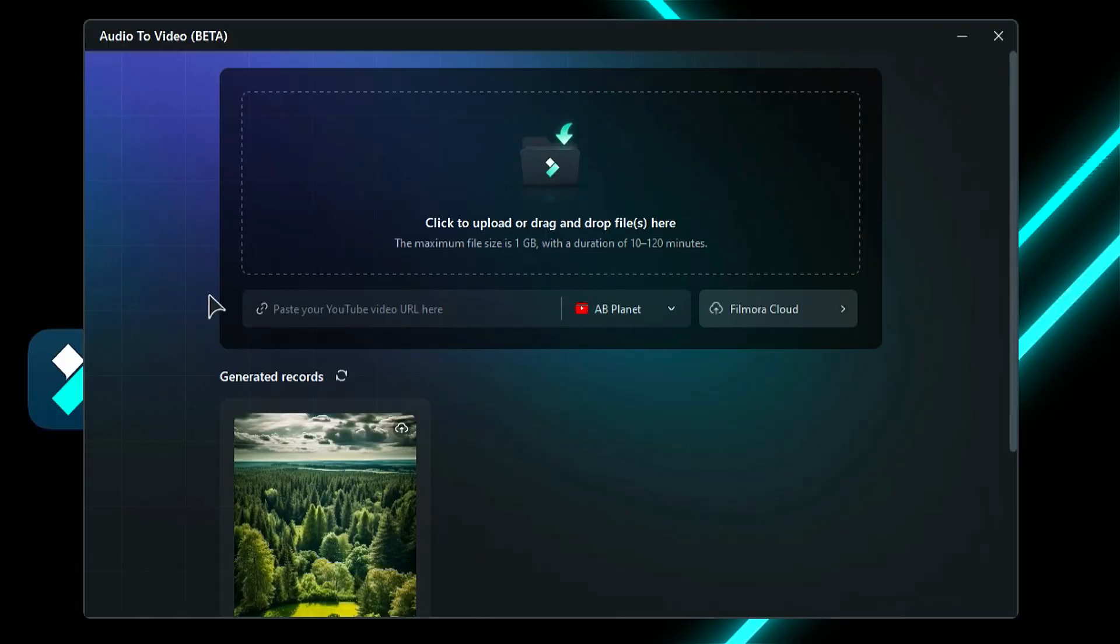Step 2: On a new screen, you can upload your audio by choosing the upload option or you can upload your podcast from YouTube directly.